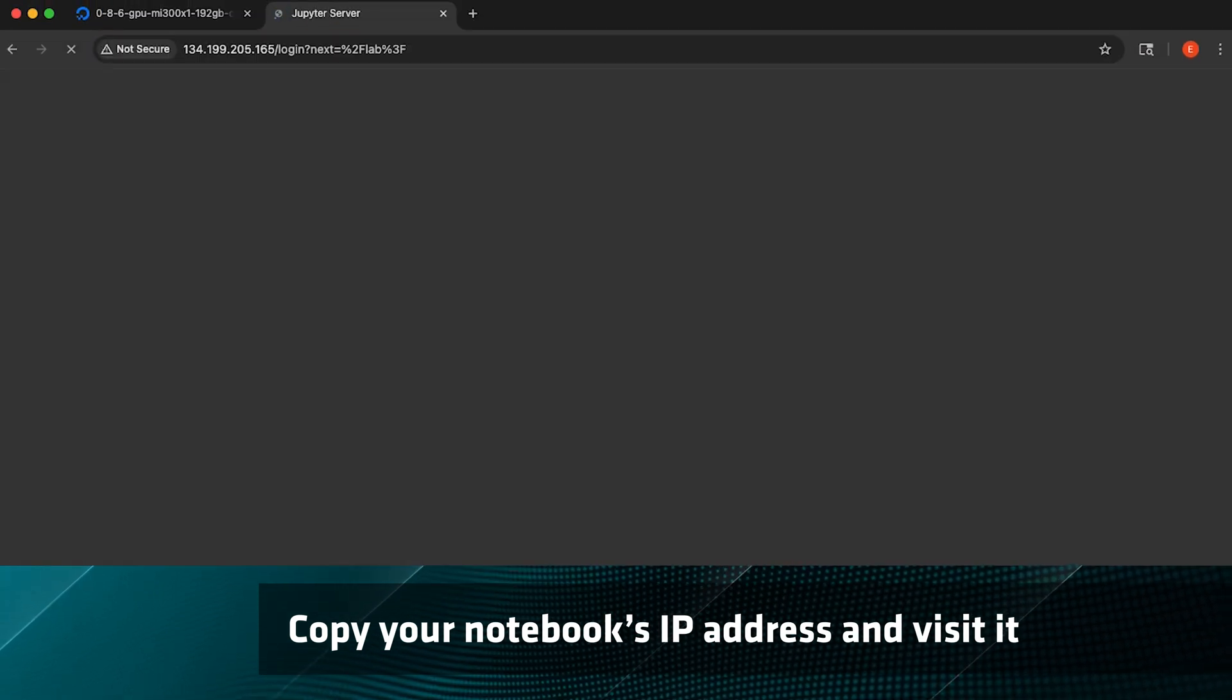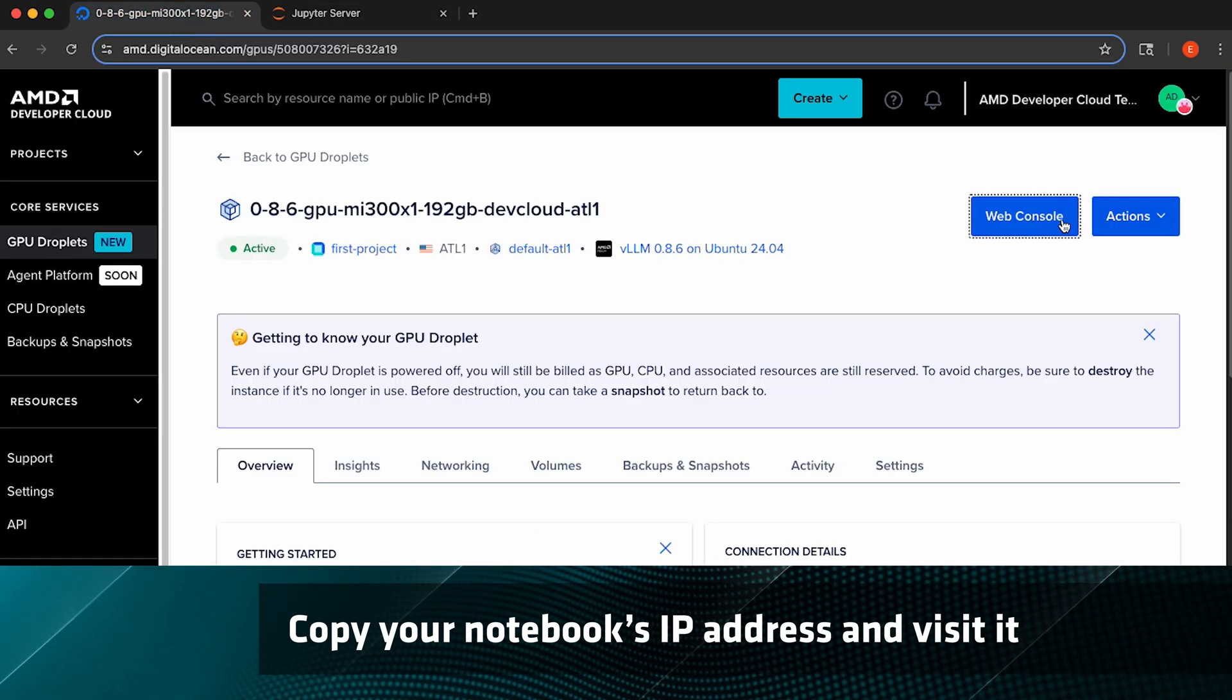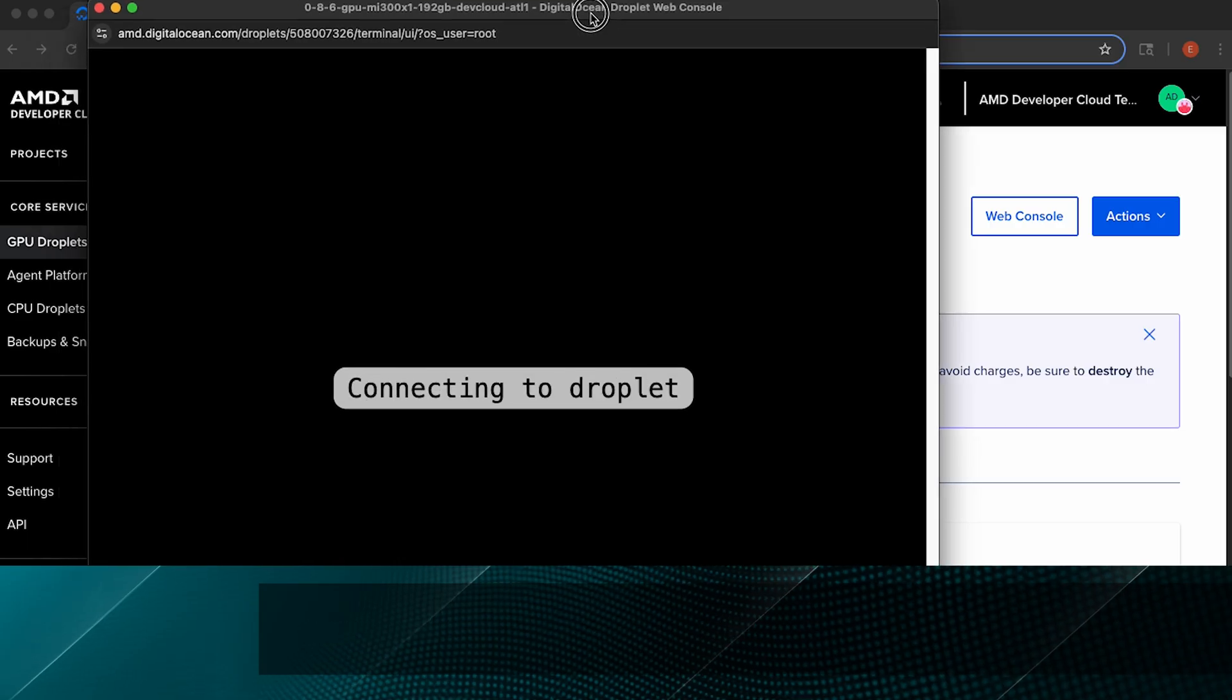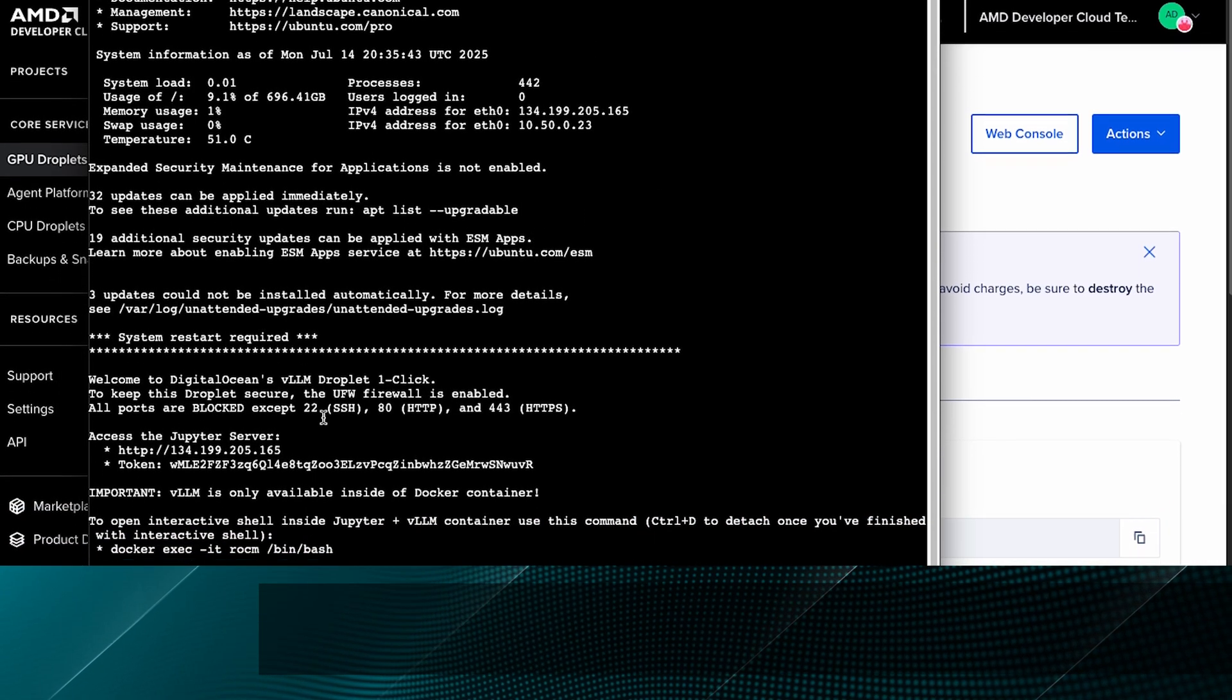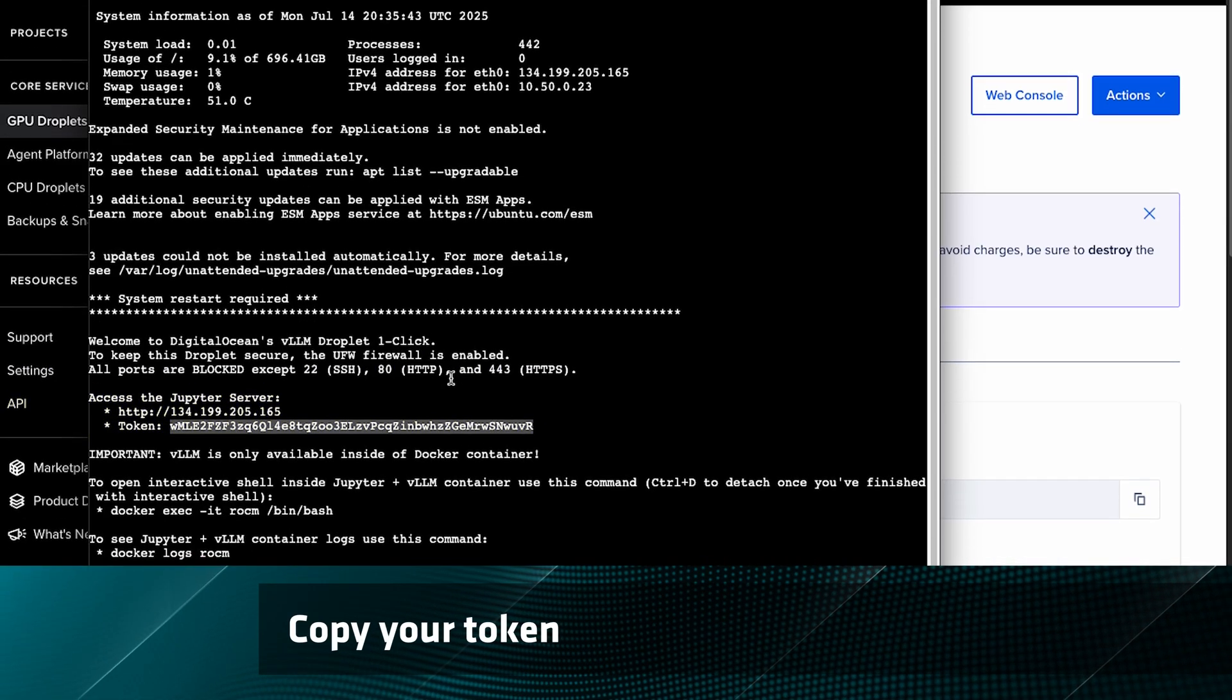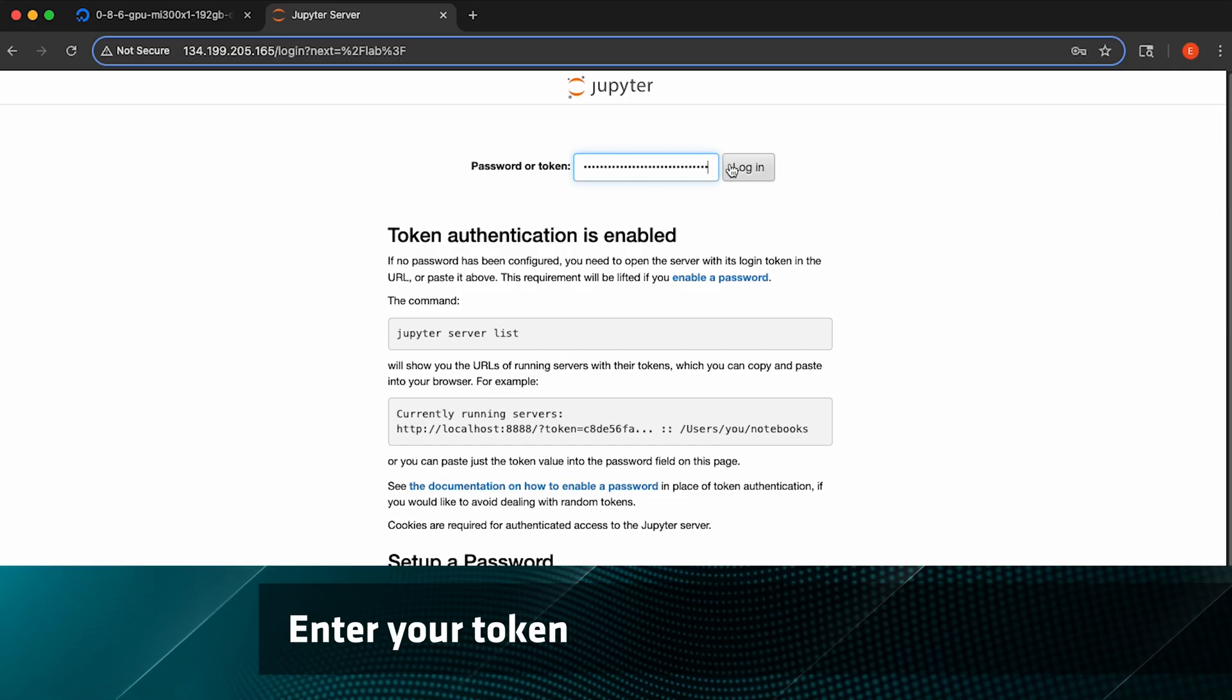You can also see that it's guarded by a passkey. You can get the passkey from the web console. Go back to the devcloud console to open up the web console and grab that private token. Return to the Jupyter notebook, put that token in, and you're ready to go.